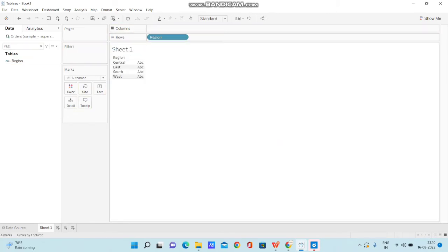So we have four regions in the region column: East, West, North... sorry, Central, East, South, West. These are the four regions we have.